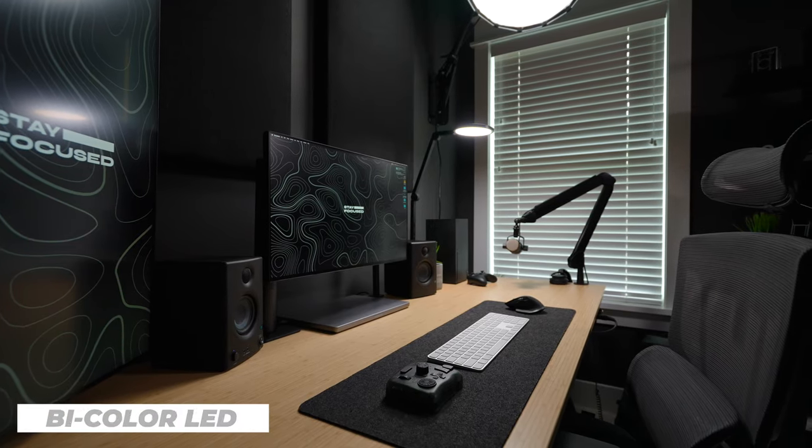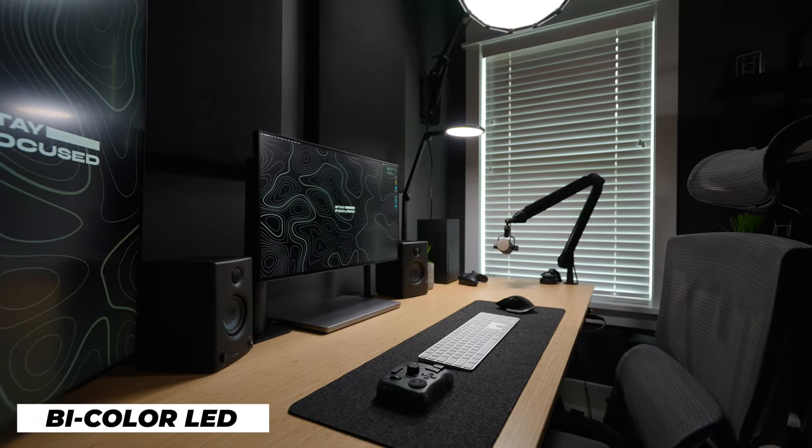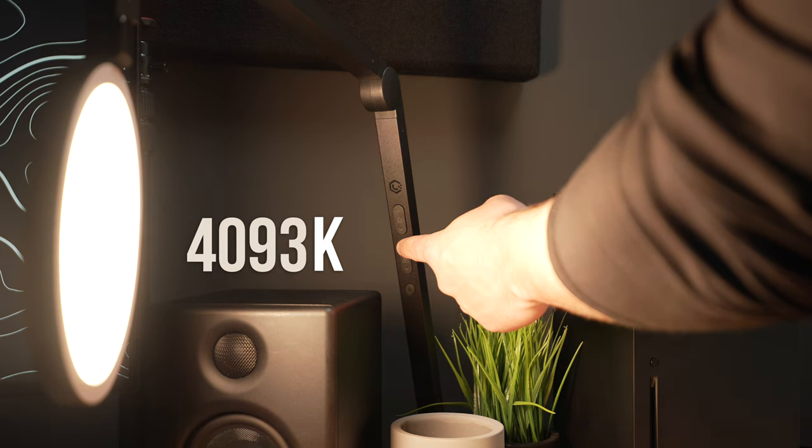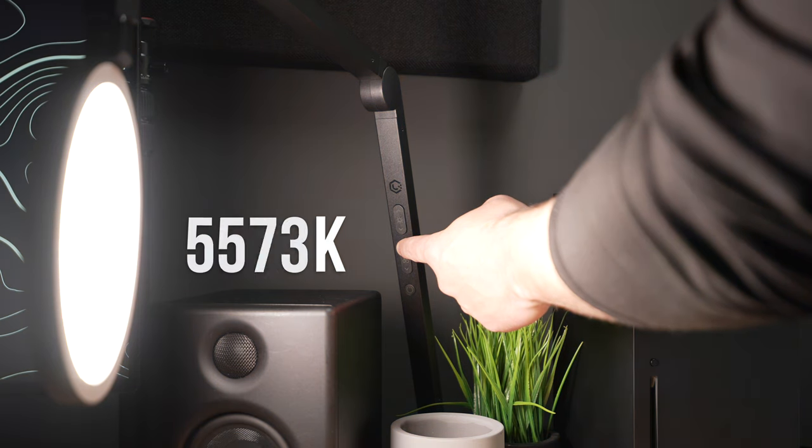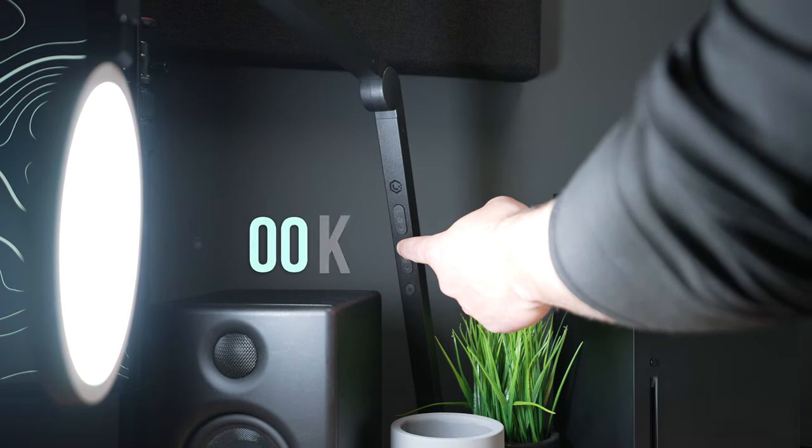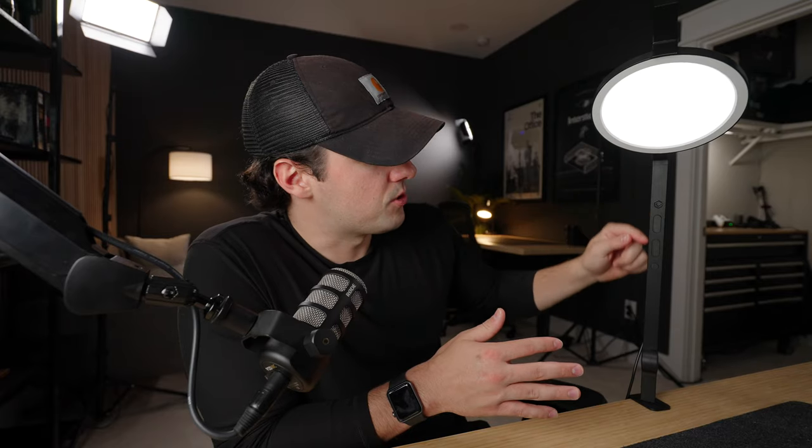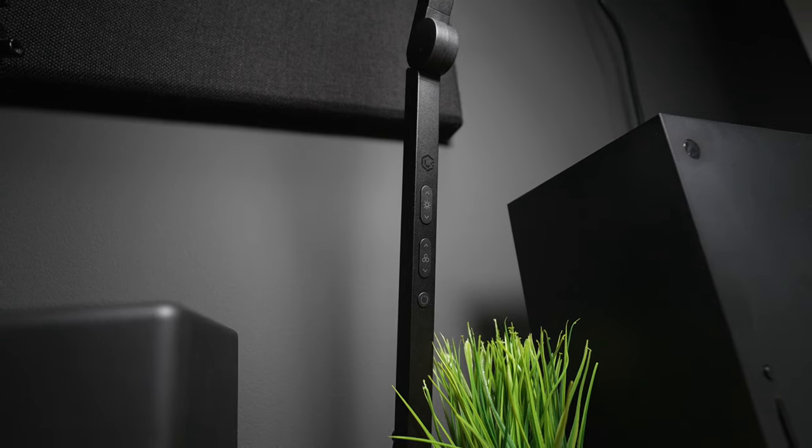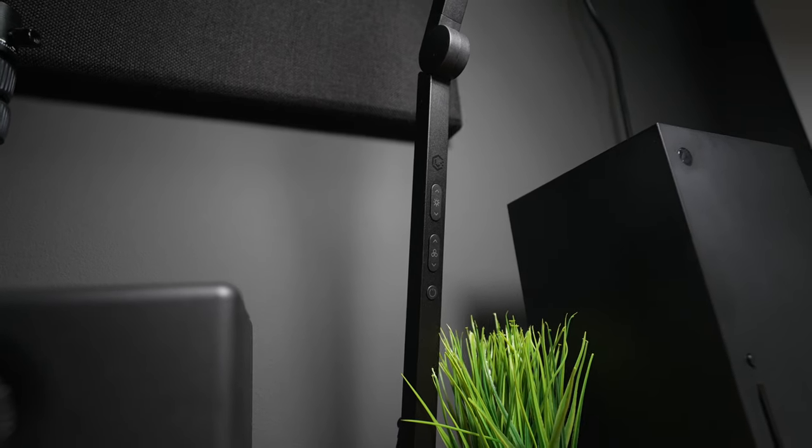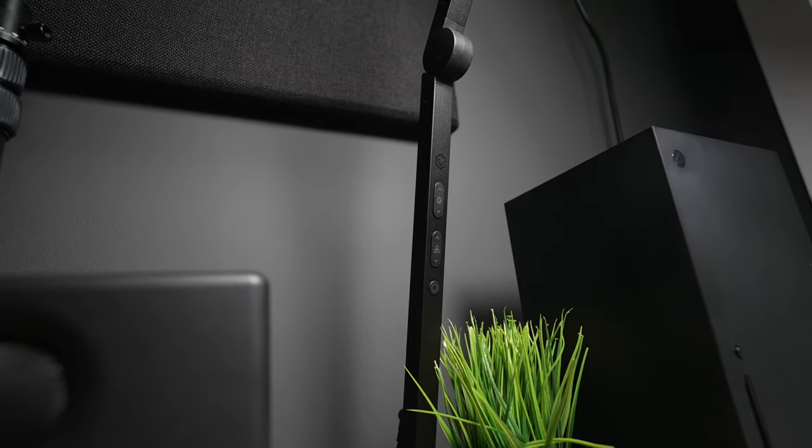The light itself is a bi-color LED panel, so it can go from 2,700 Kelvin all the way up to 7,500 Kelvin. There are these controls right here on the mount that you can control the brightness as well as the color temperature, and then obviously power it on and power it off.